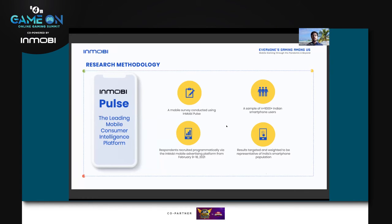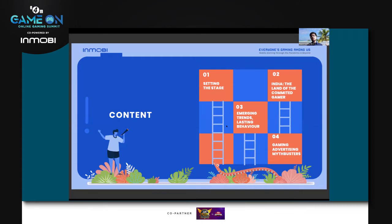On the methodology of the consumer research specifically: the InMobi Pulse platform uses programmatic sampling to run surveys and garner responses. Between February 9 to 16, we reached out to 1,000-plus Indian smartphone users across tier 1, tier 2, and tier 3 cities — about 30 of them — and made sure they were weighted to be representative of India's smartphone population.